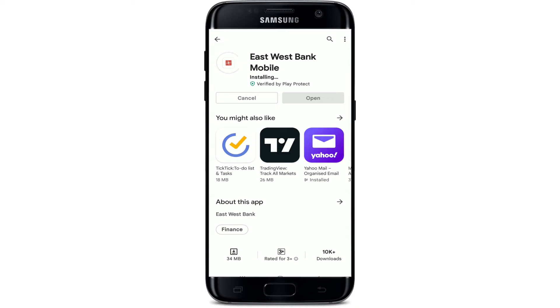With your East West Bank mobile application, you'll be able to manage your account — from transferring funds between accounts or initiating wire transfers. You can also manage your banking needs on the go, from anywhere at any time, with the help of your mobile device.